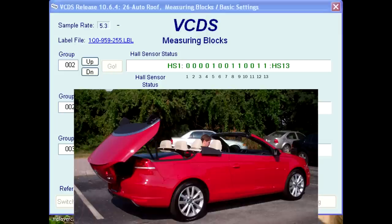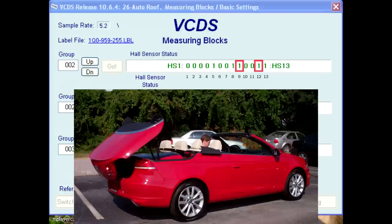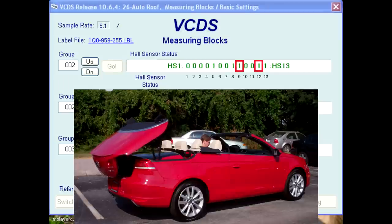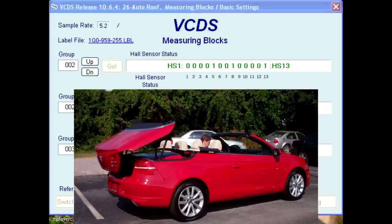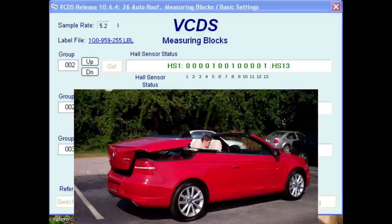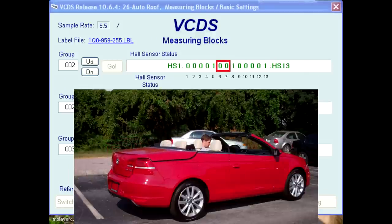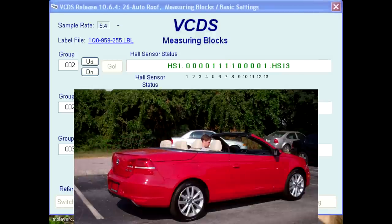Now the trunk lid starts to tilt forward. The roof flaps are pulled back down by the connecting cables. Bits 9 and 12 change back to values of 0. The trunk lid returns to its normal position and is locked down again. Bits 6 and 7 return to values of 1. This completes the opening cycle.